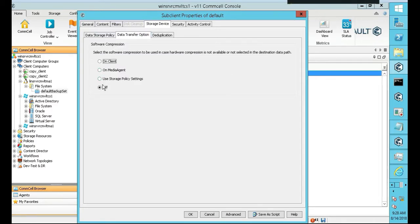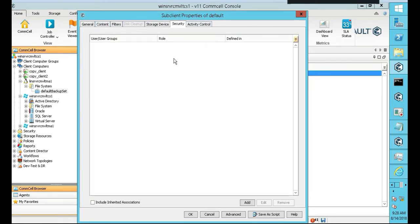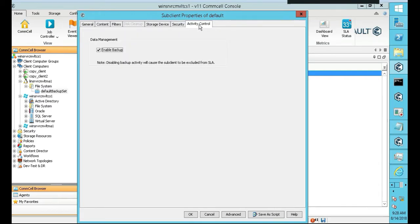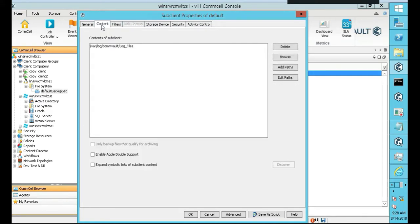Transfer options. We're going to turn off software compression. Duplication, we're going to leave that one off. Security, we're good there. We're not going to put anything in activity control. We're going to enable it. Back to our filters. Commserve. Actually, content, really.